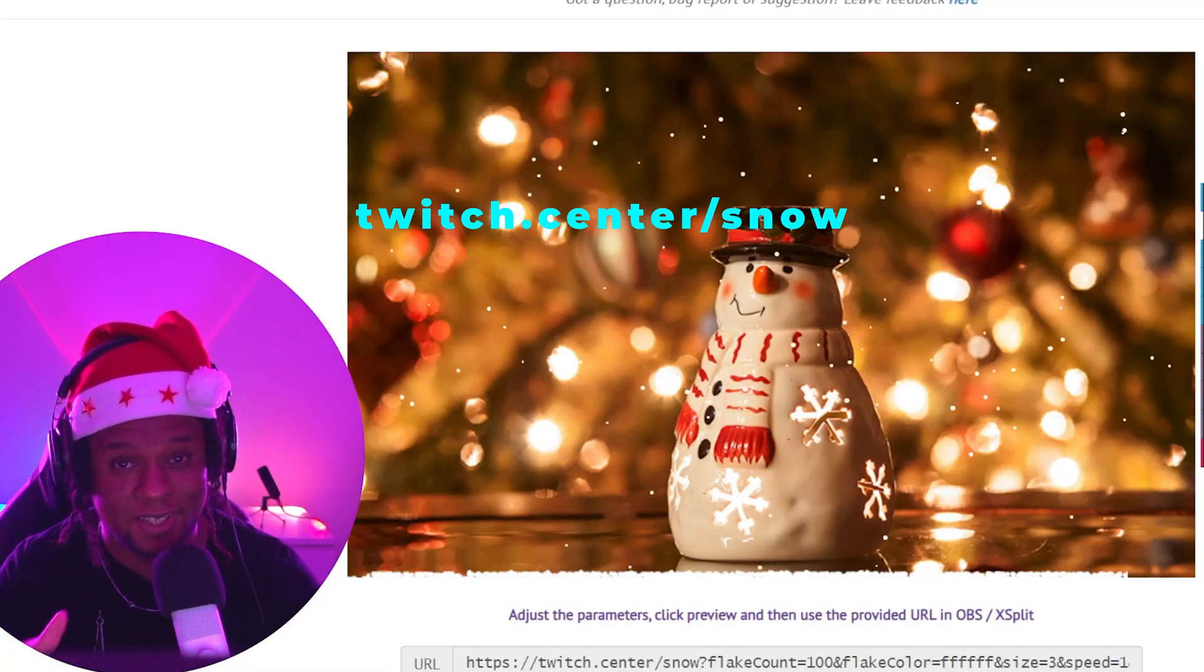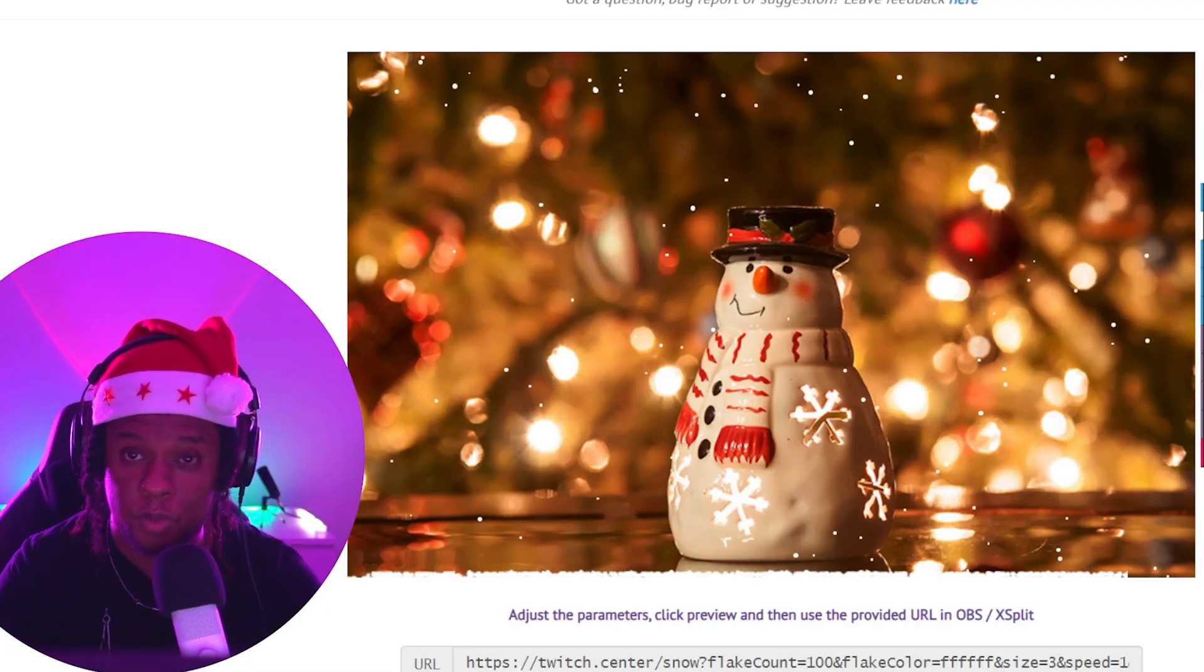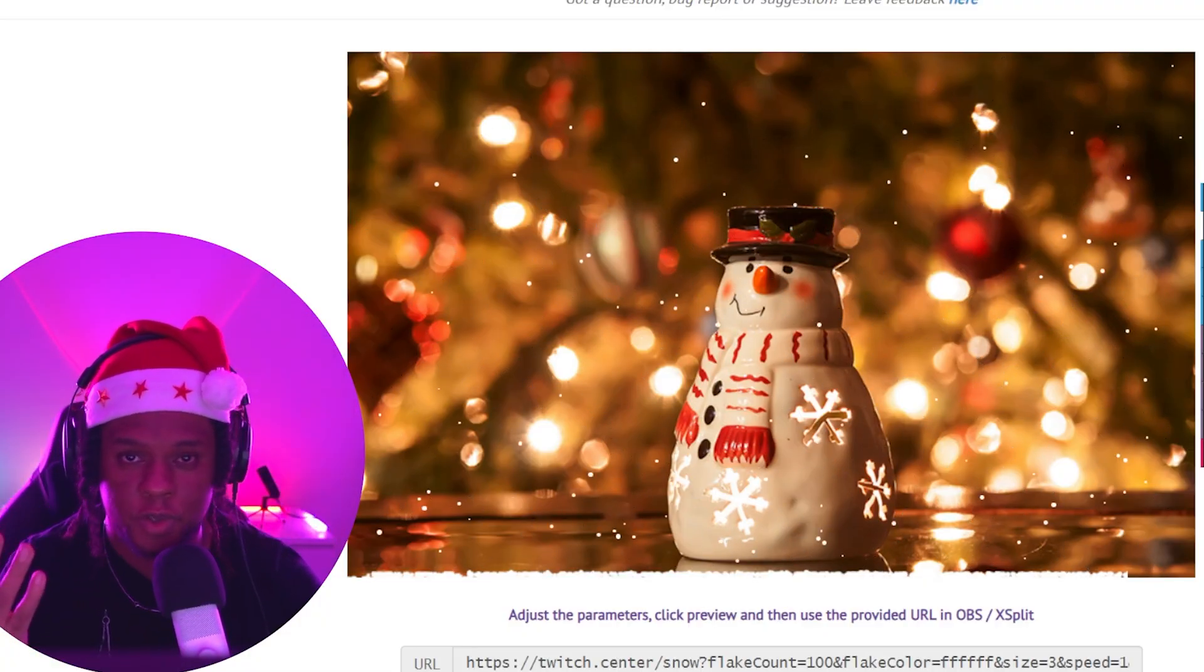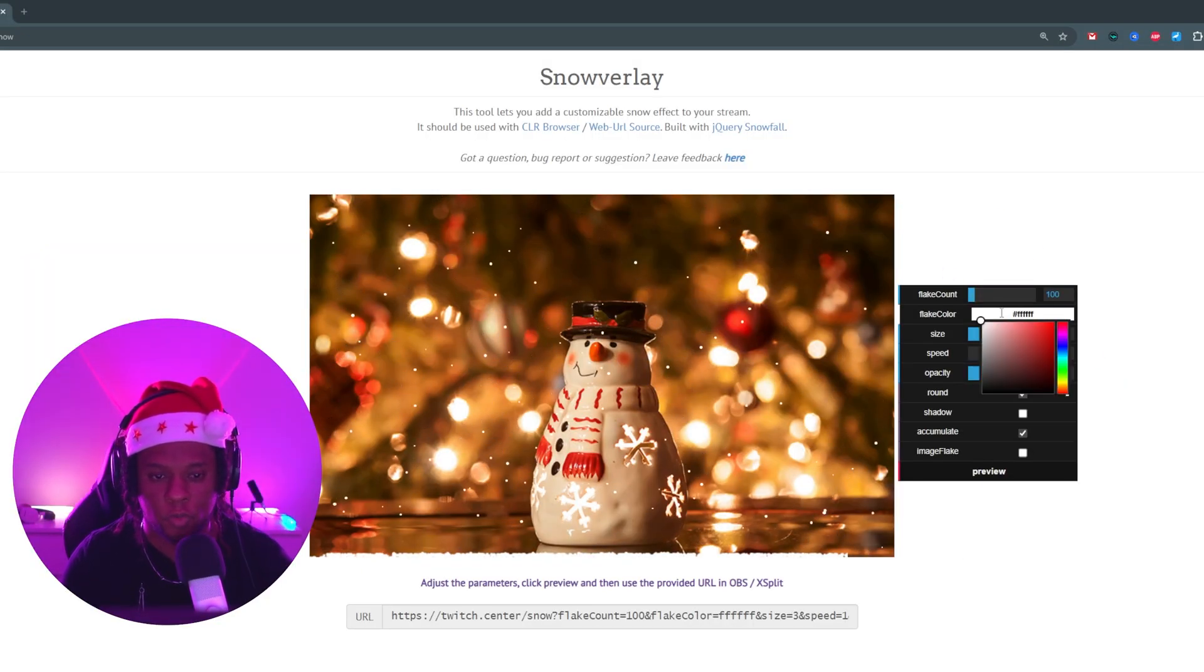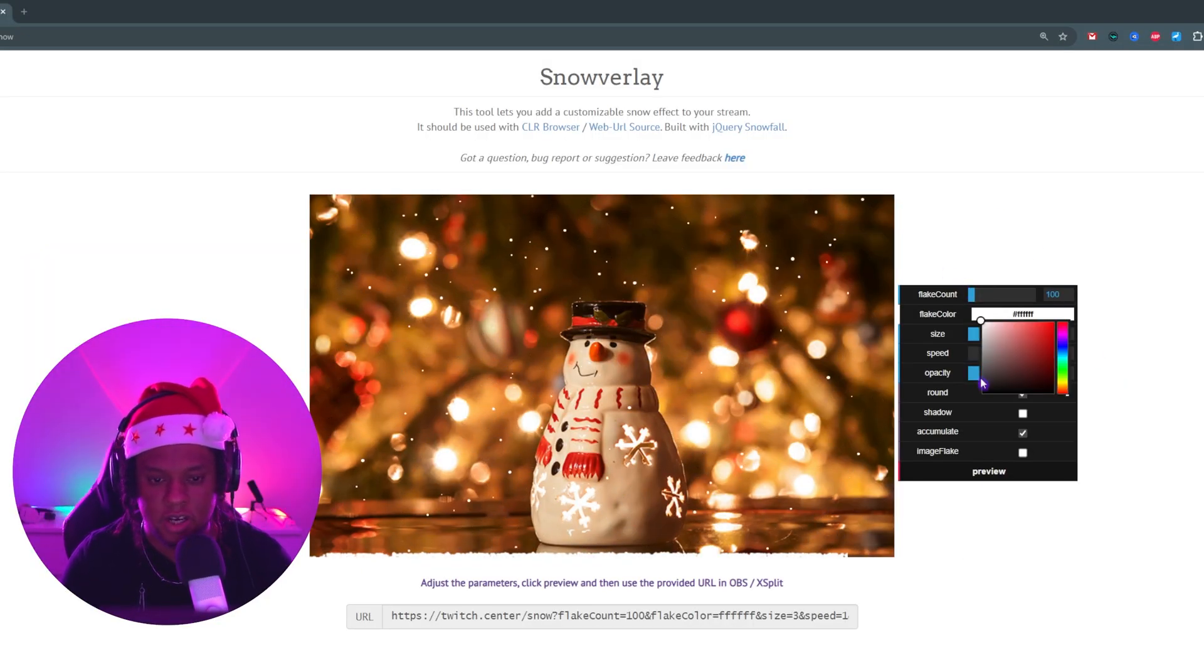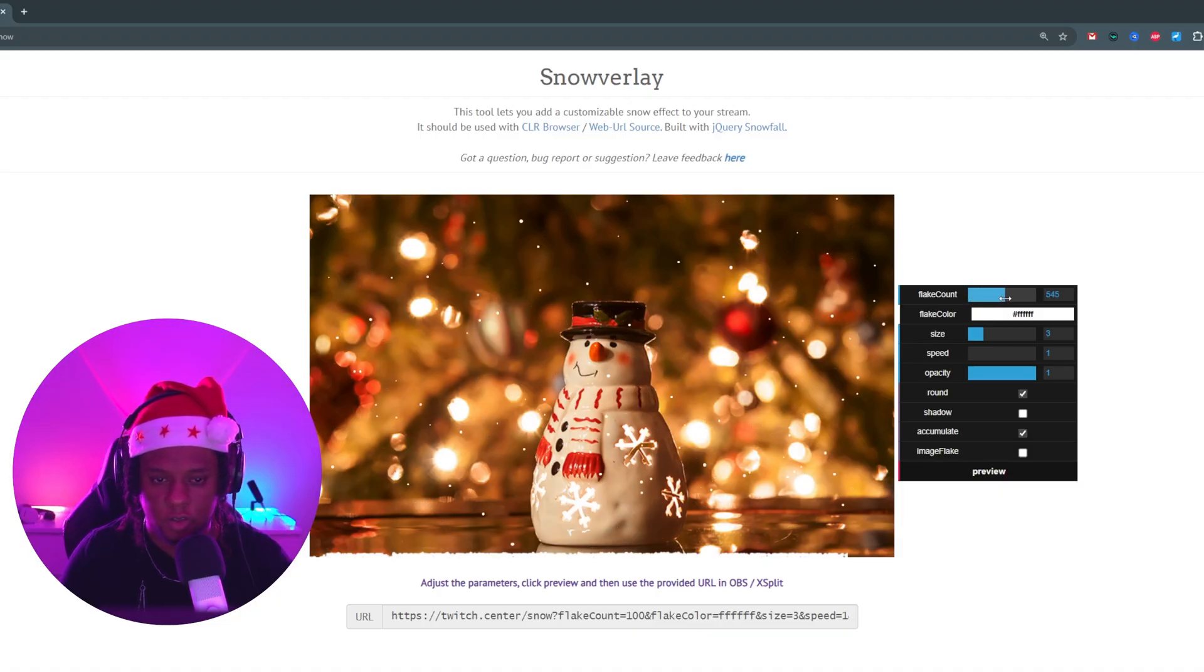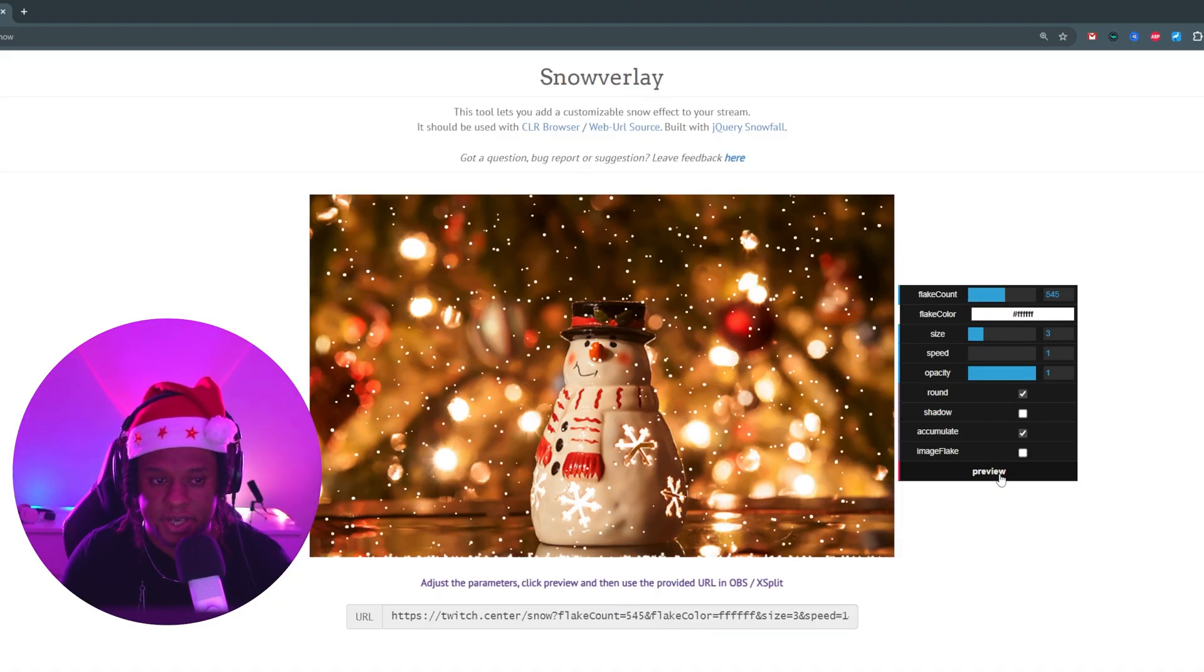Now remember, this is just a link, so yes, this will work with YouTube as well as Kick, or wherever you choose to stream. As you can see on the right side panel, we have the choice to completely customize this. Basically, everything we touch here, we need to click on preview and it updates.